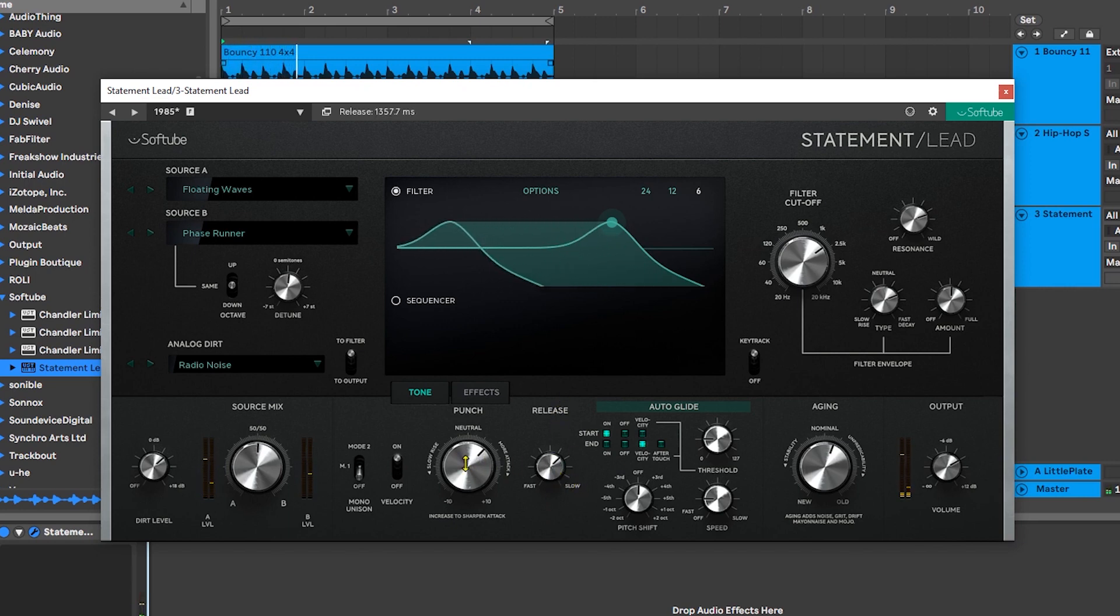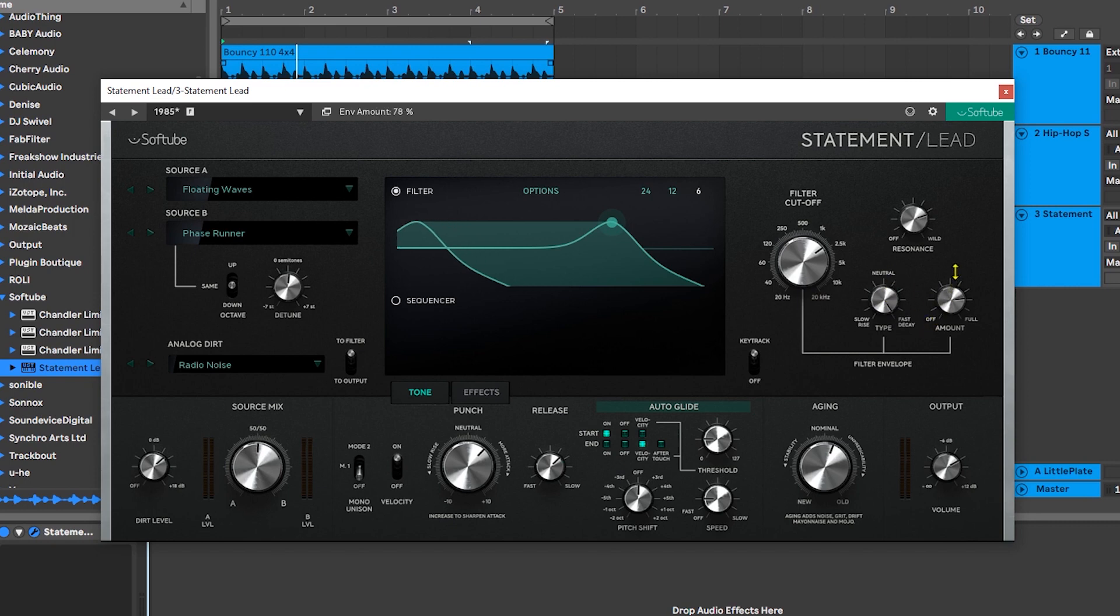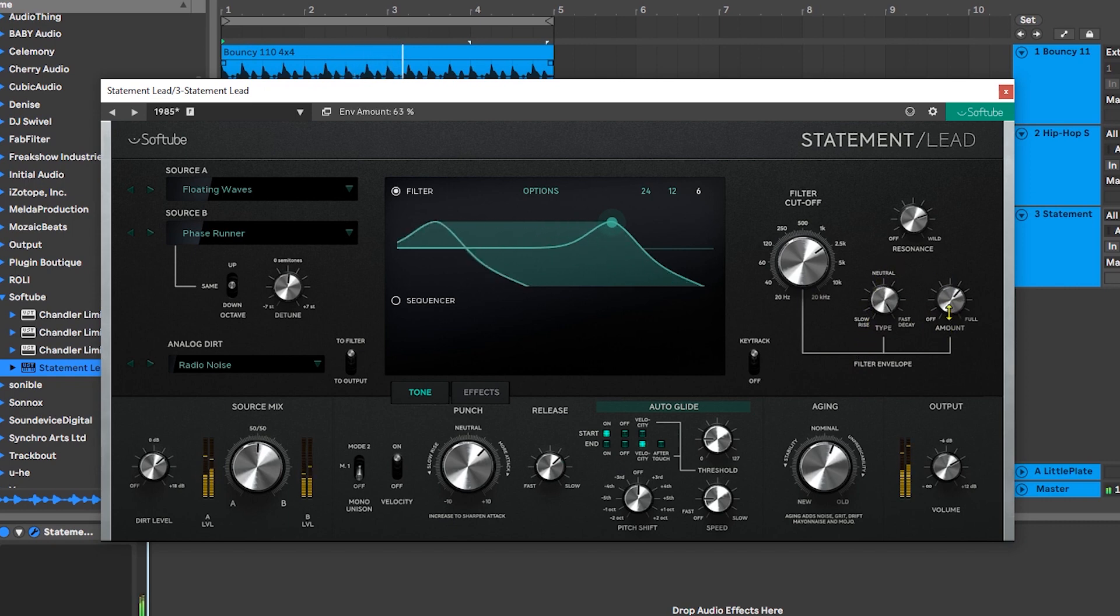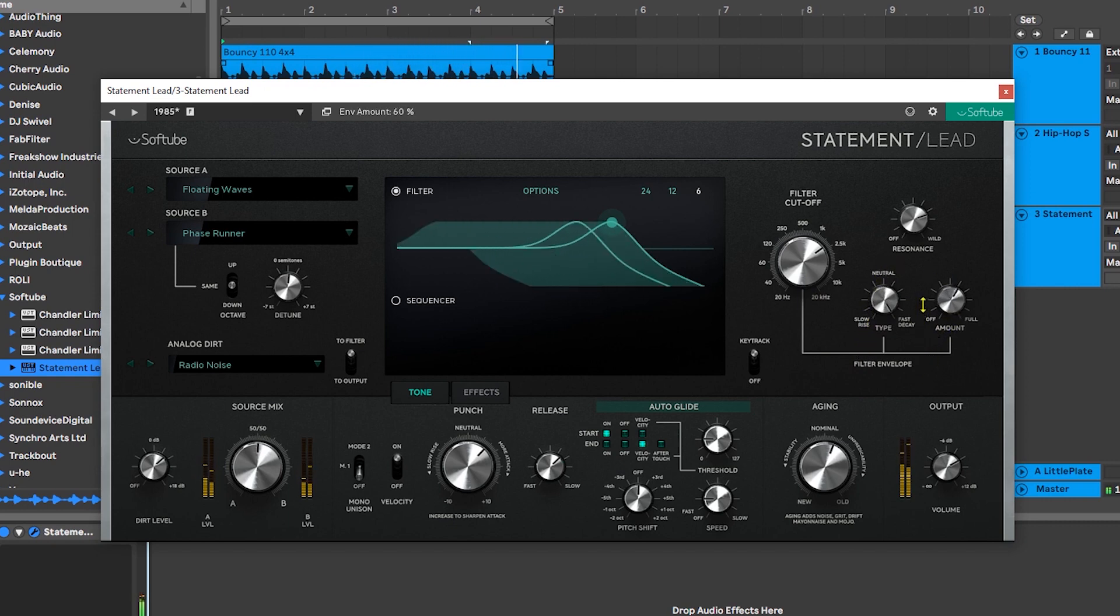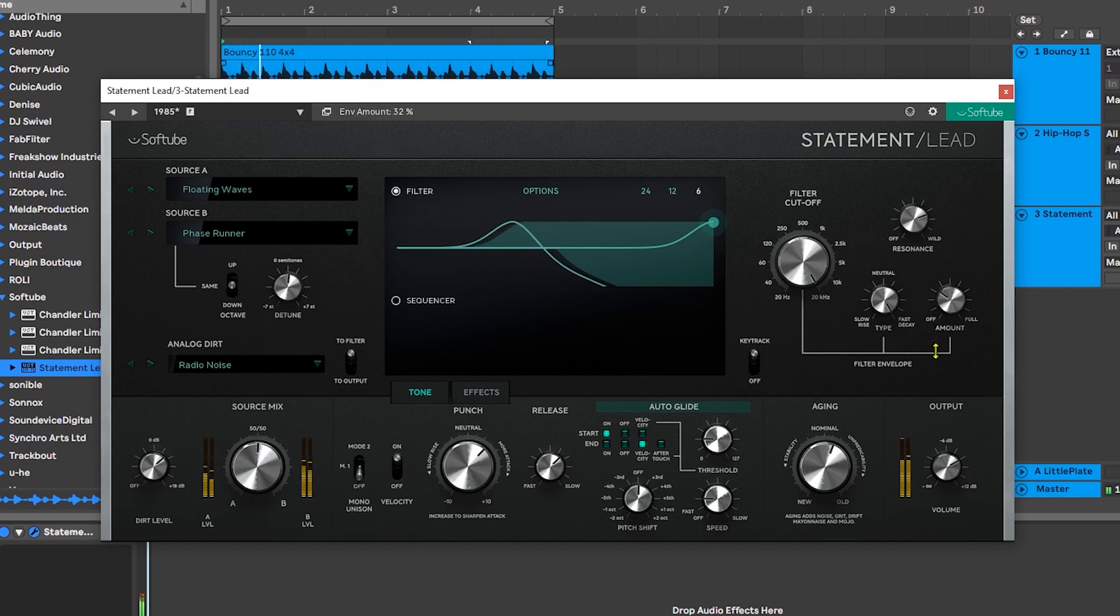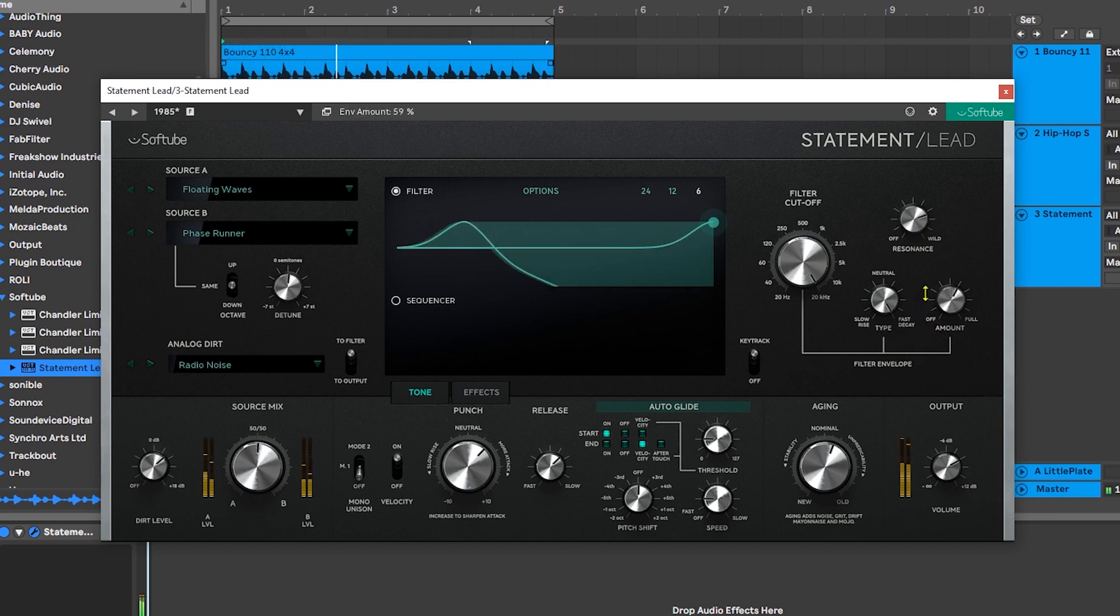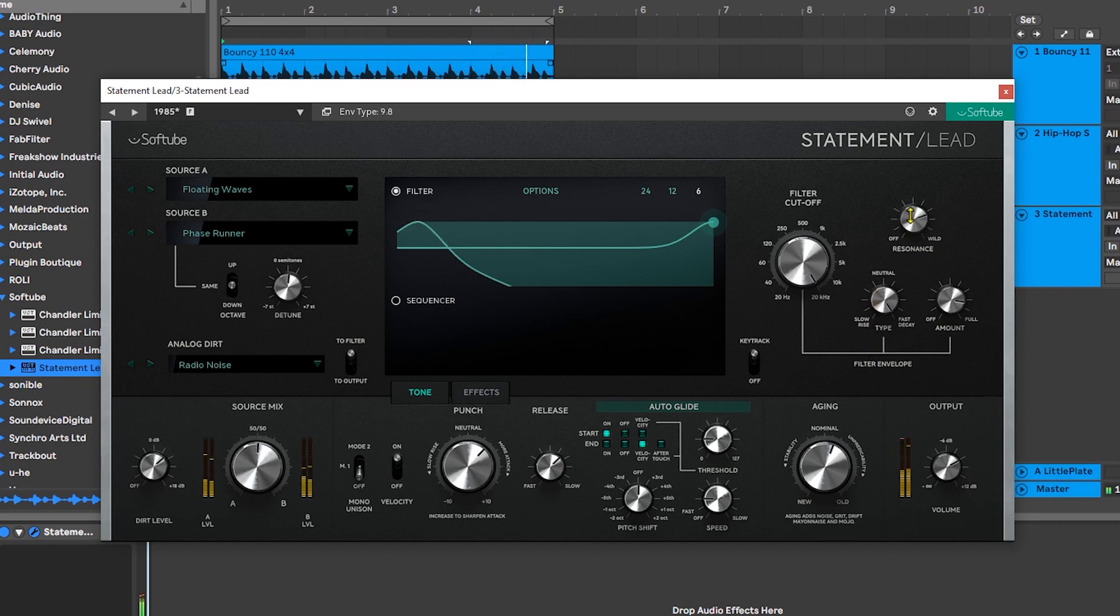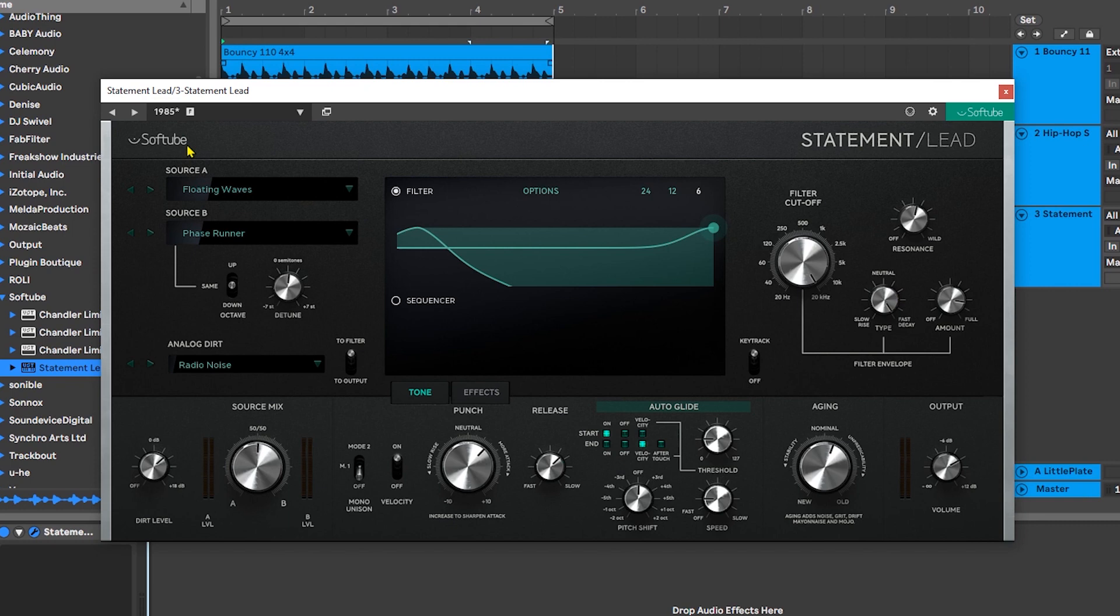Just from these two we can really sculpt the sound, but not only that, we can do it with the filter cutoff over here where we have the type and the amount. These two sections are where I go to if I'm looking for a different shape but kind of like the sonic characteristics of any one of the presets.